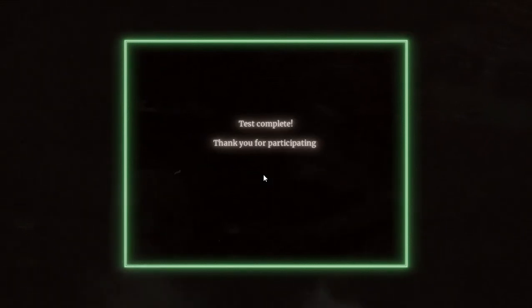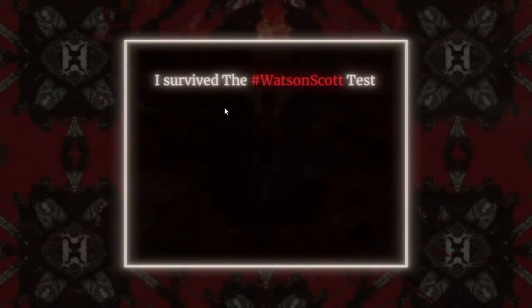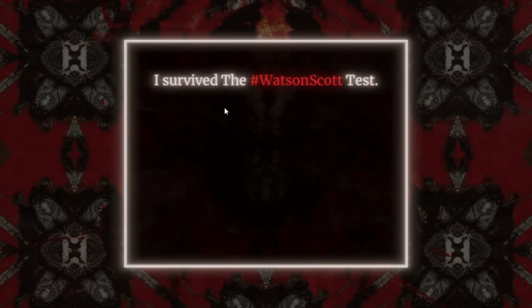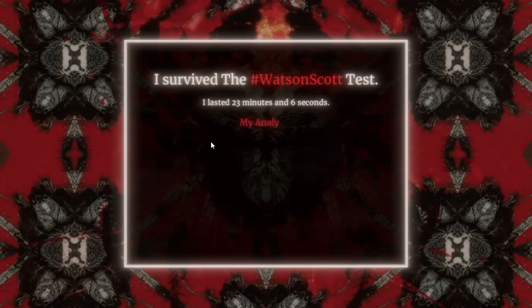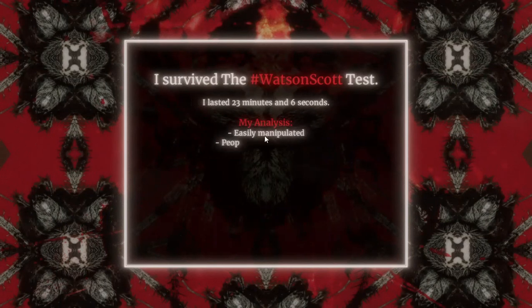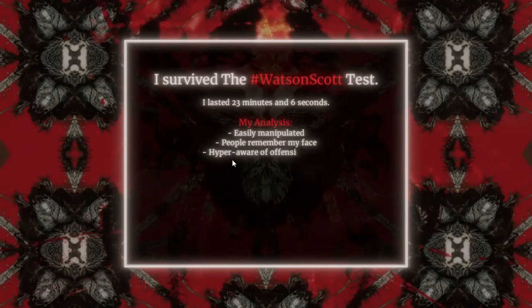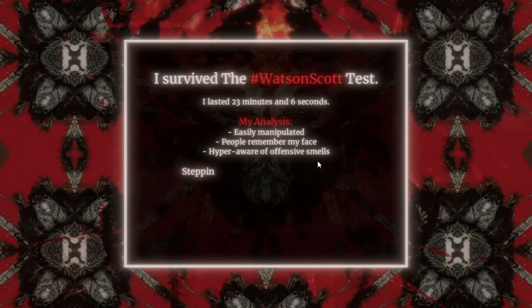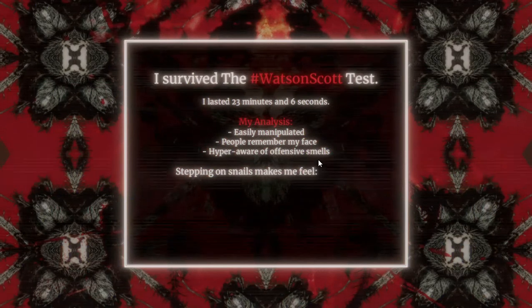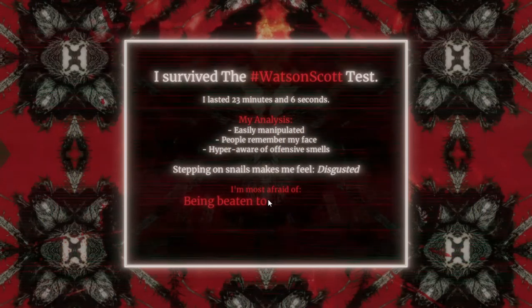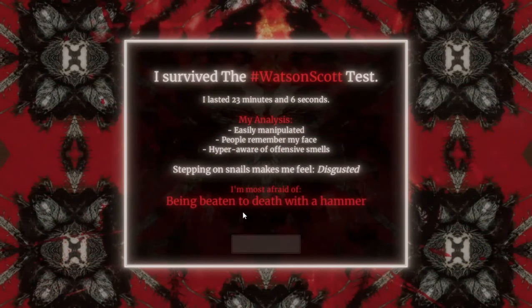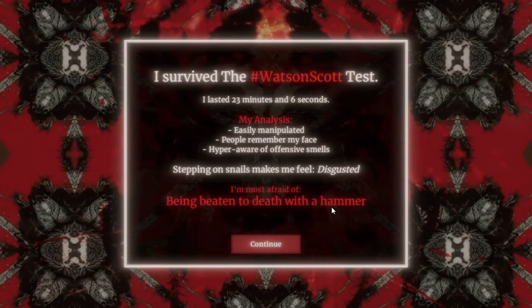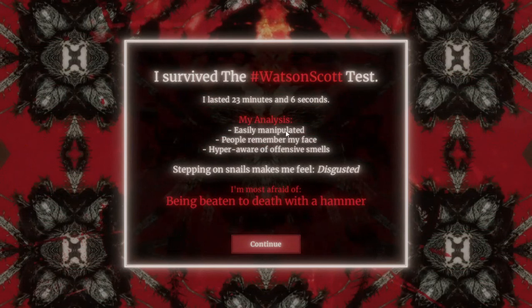I got fucking scared. Test complete. Thank you for participating, your results are being processed. I don't need results, fuck you. I survived the hashtag Watson Discord Test. I lasted 23 minutes and 6 seconds. That's what she said. My analysis: easily manipulated, people remember my face, hyper aware of offensive smells. No, my nose doesn't work probably. Stepping on snail makes me feel disgusting. I'm most afraid of being beaten to death with a hammer. No I didn't say that.